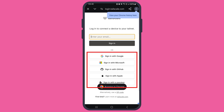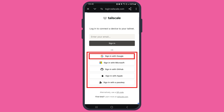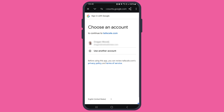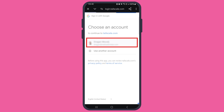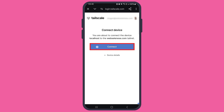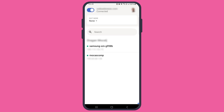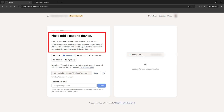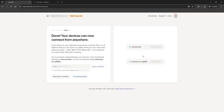Once you've installed it, sign in with your Google, Microsoft, or GitHub account. No need to mess around with complicated setups. TailScale uses single sign-on, or SSO, to make the whole process so much easier. It's basically like magic for linking your devices together.